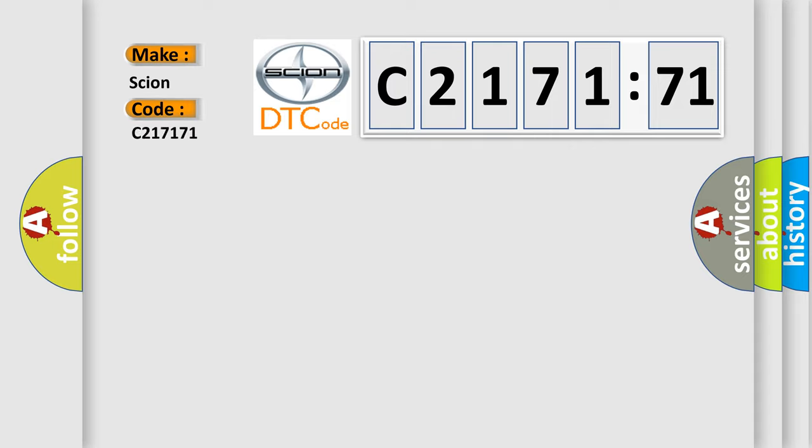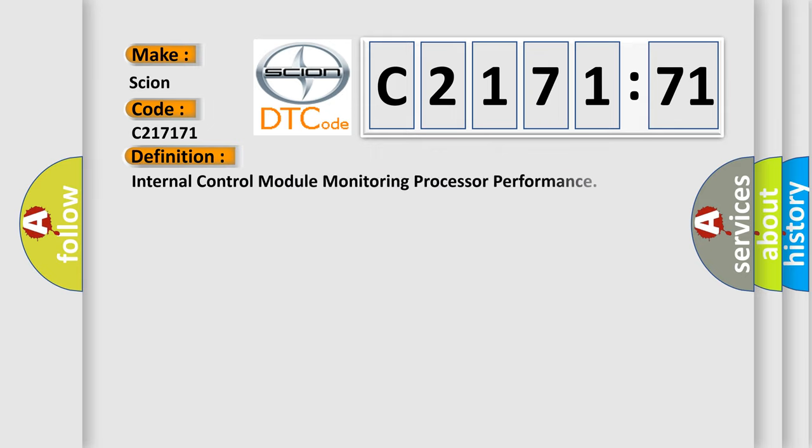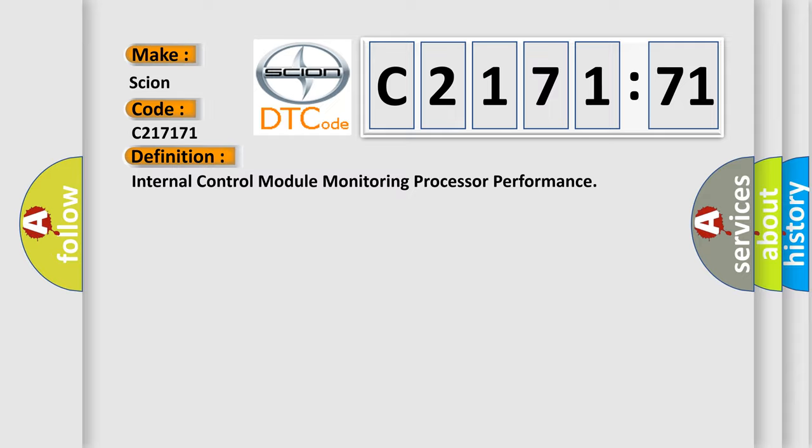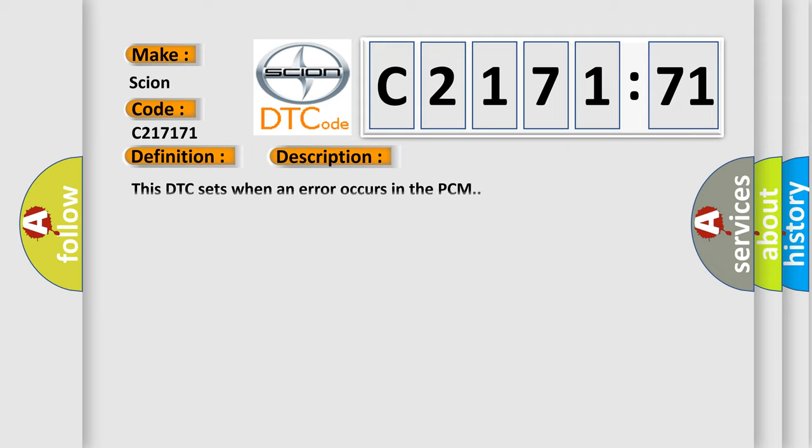So, what does the diagnostic trouble code C217171 interpret specifically for Scion car manufacturers? The basic definition is: internal control module monitoring processor performance.